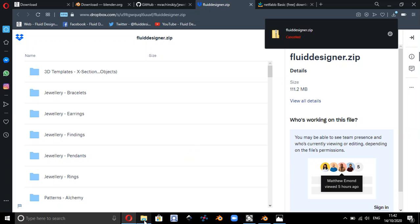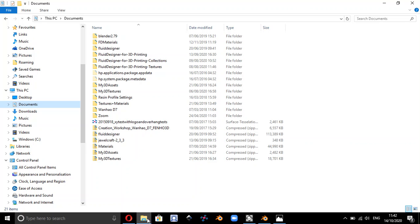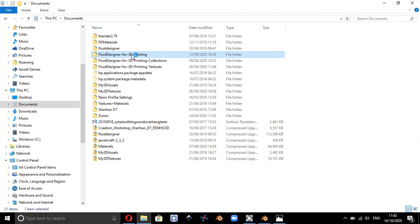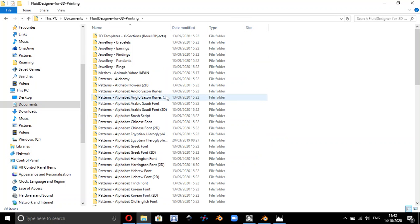Once you've actually downloaded that zip file, essentially all you need to do is double click on it on the drive where you're going to keep it. In my case I've got it in the documents folder. Once you've unzipped that zip file, you should have a folder called Fluid Designer for 3D Printing.